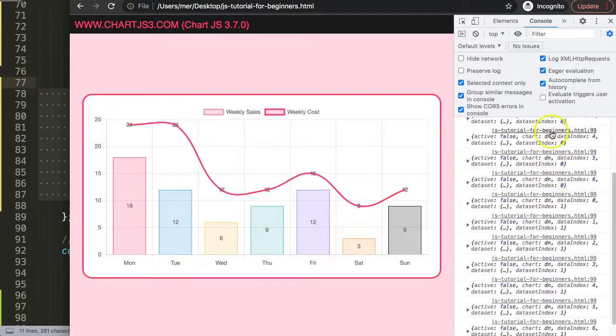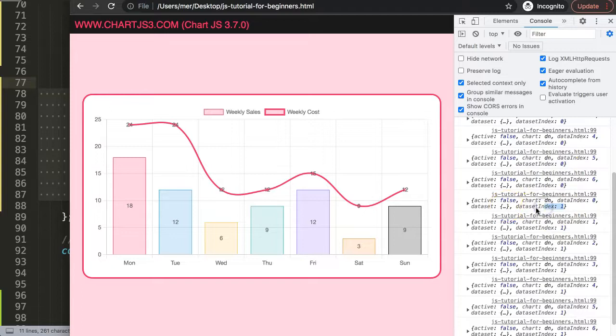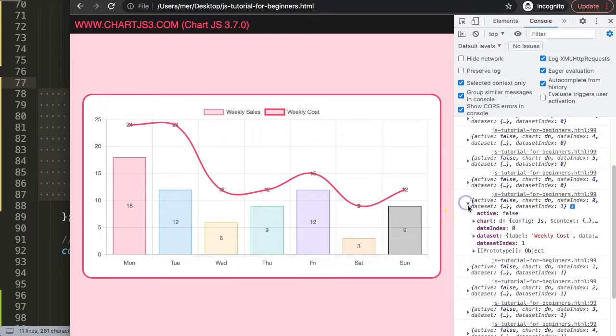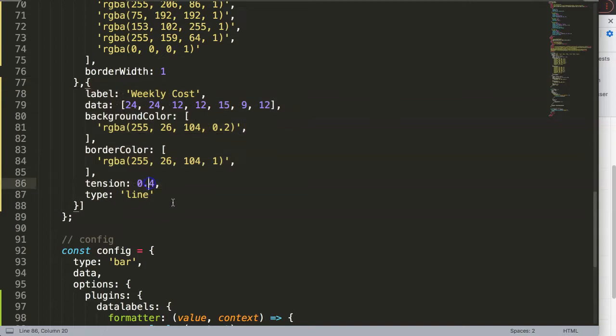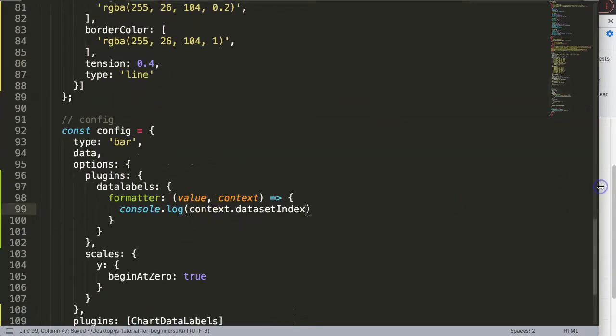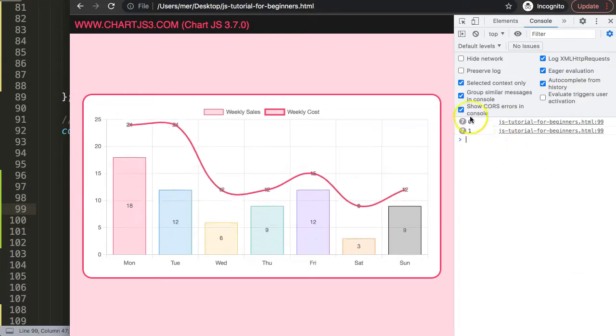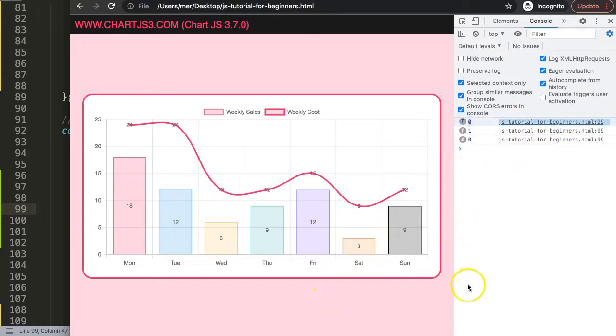You can see data set index—let me refresh one more time—it loops through first all the data set index zero, and then afterwards it loops through data set index one. That would mean if I just click on this and get the data set index, then what we can do is the following. If I save this, we should see data set index zero and one, which is correct.